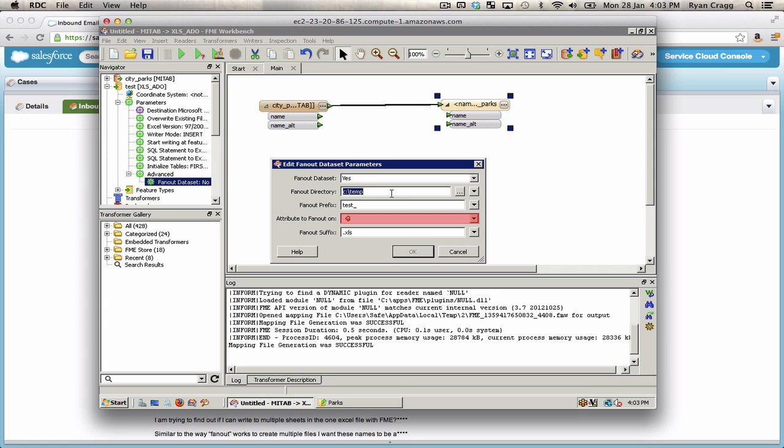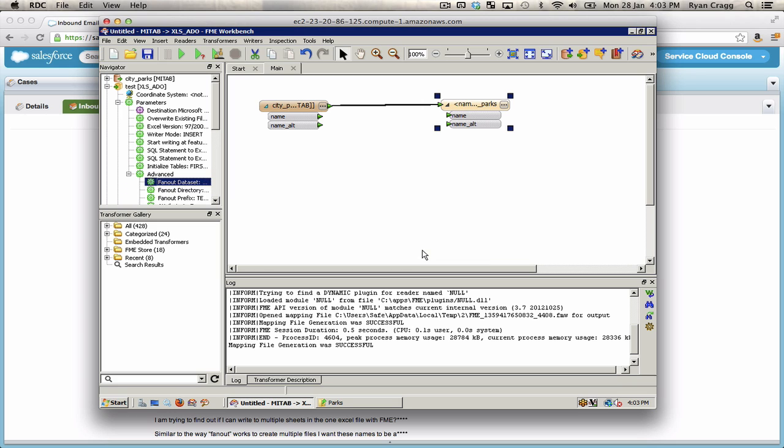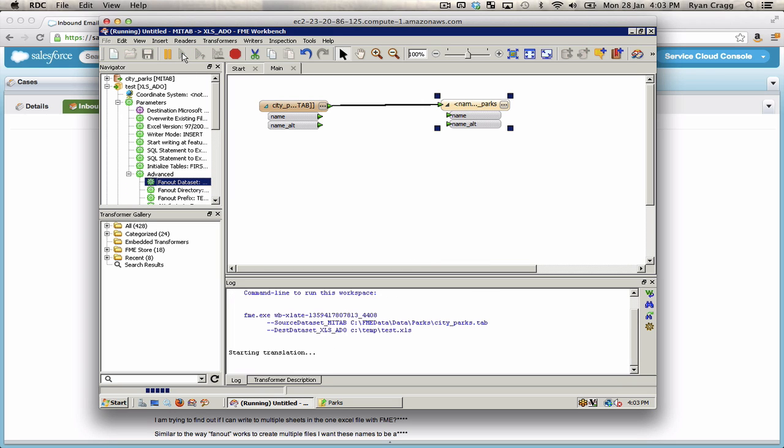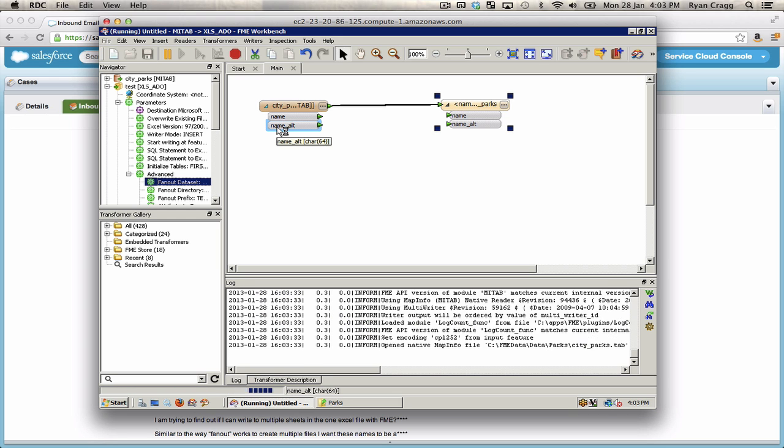Now we can choose the output directory, a prefix that's optional. You can have that blank. Or we could have that test underscore something. The attribute to fanout on, name alt. And then the fanout suffix. In this case, that's the extension of the file. Hit OK. Now when I run the translation, this will create a separate output XLS file for each value of name alt.